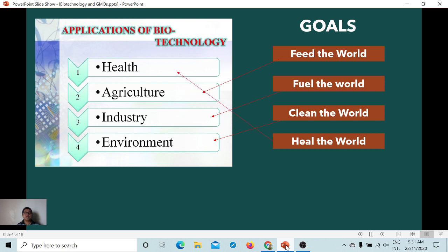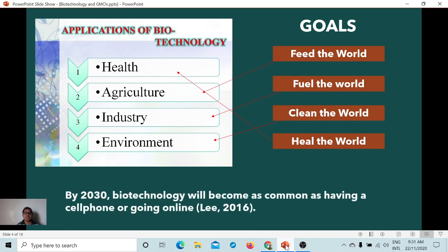Through genetic modification, the mode of delivery is now through a vector, which is injected directly to the target organ for fast, quick, and immediate remediation of whatever health problem there is. This has something to do with health applications of biotechnology. By 2030, according to Lee (2016), a scientist and researcher, biotechnology will become as common as having a cell phone or going online.